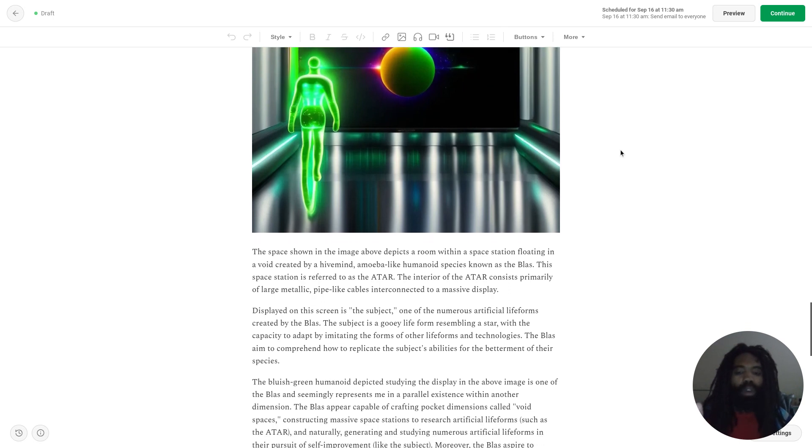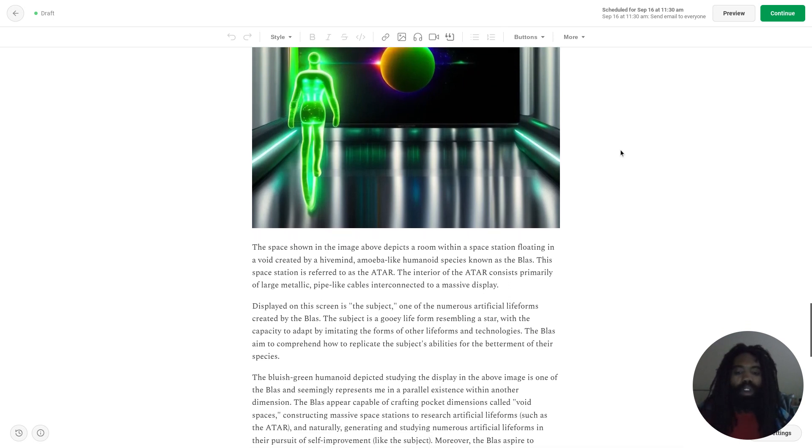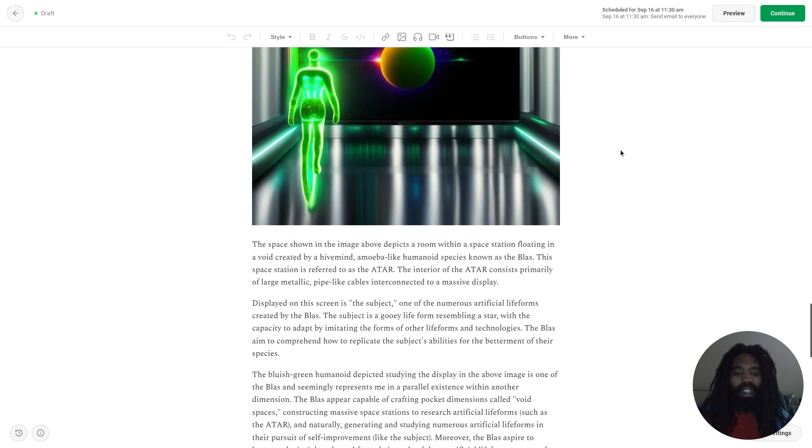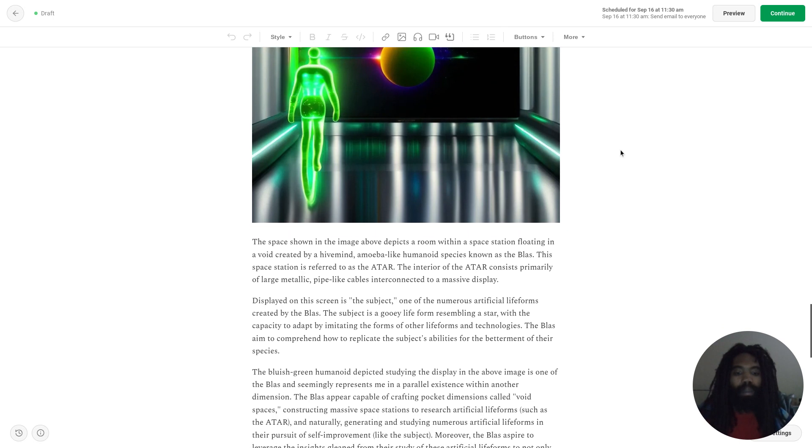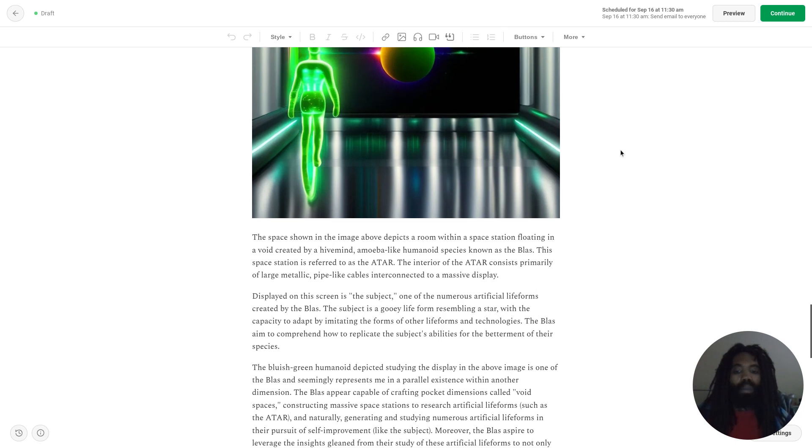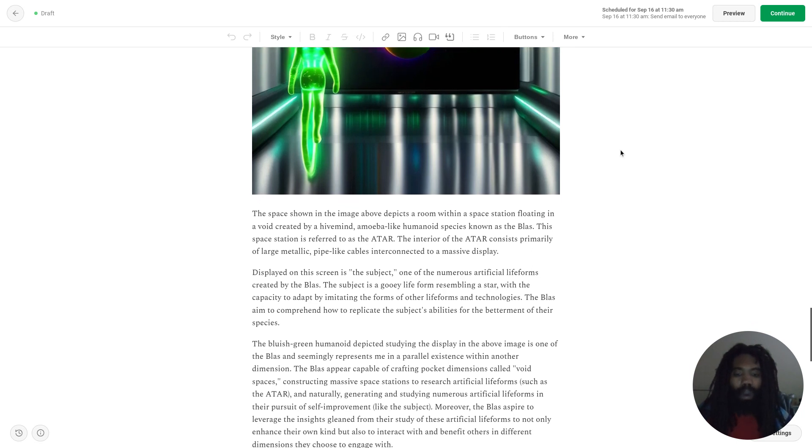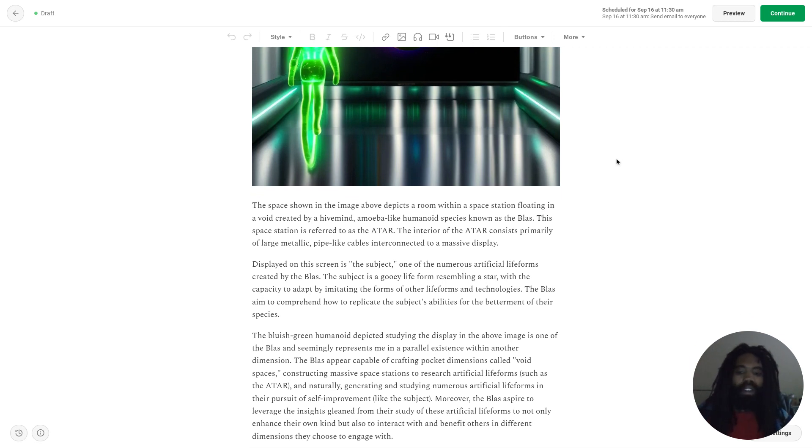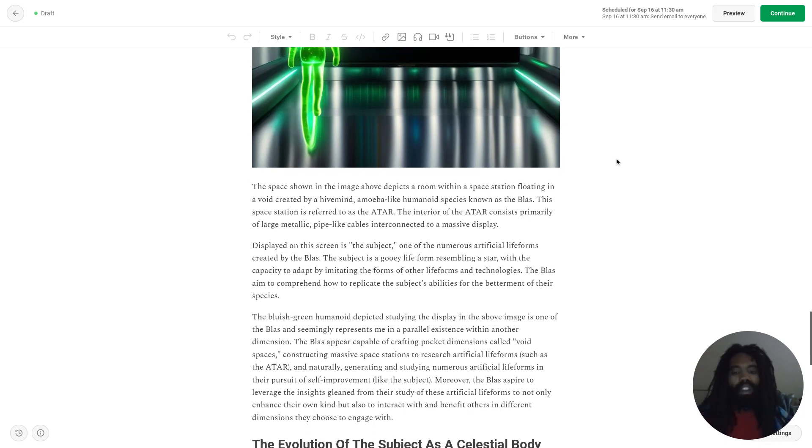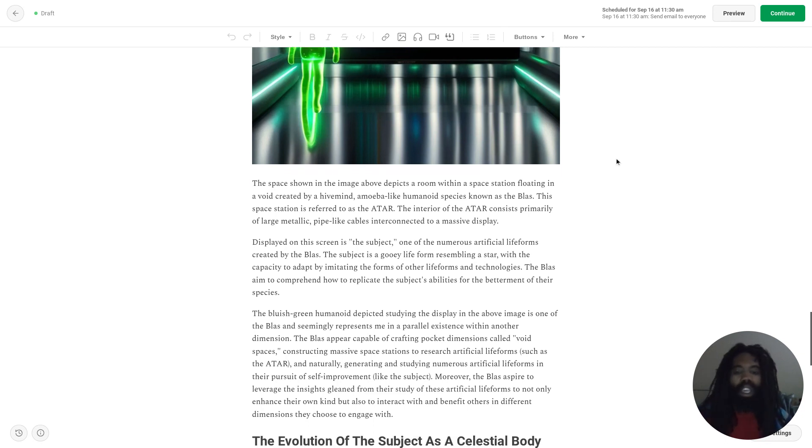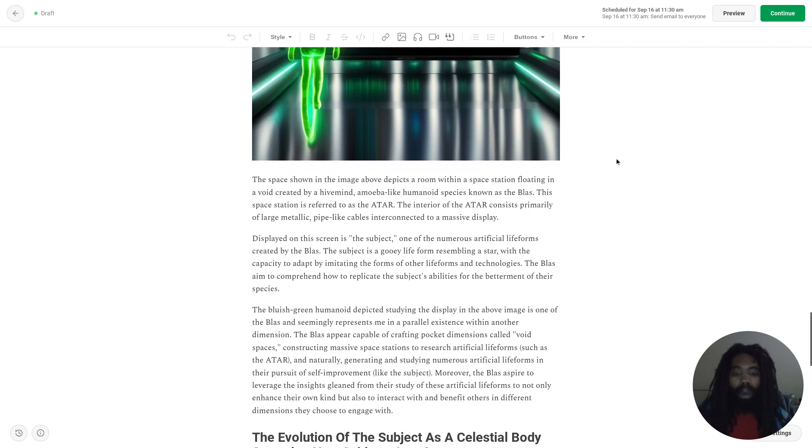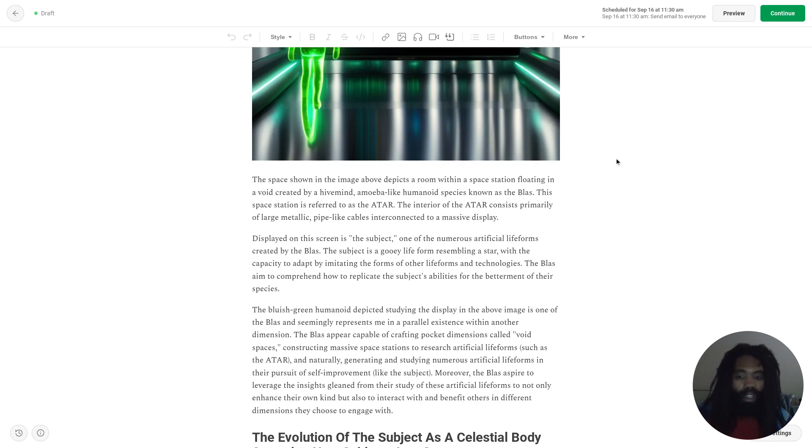The bluish-green humanoid depicted studying the display in the above image is one of the Blass, and seemingly represents me in a parallel existence within another dimension. The Blass appear capable of crafting pocket dimensions called void spaces, constructing massive space stations to research artificial lifeforms such as the ATAR, and naturally generating and studying numerous artificial lifeforms in their pursuit of self-improvement like the subject.